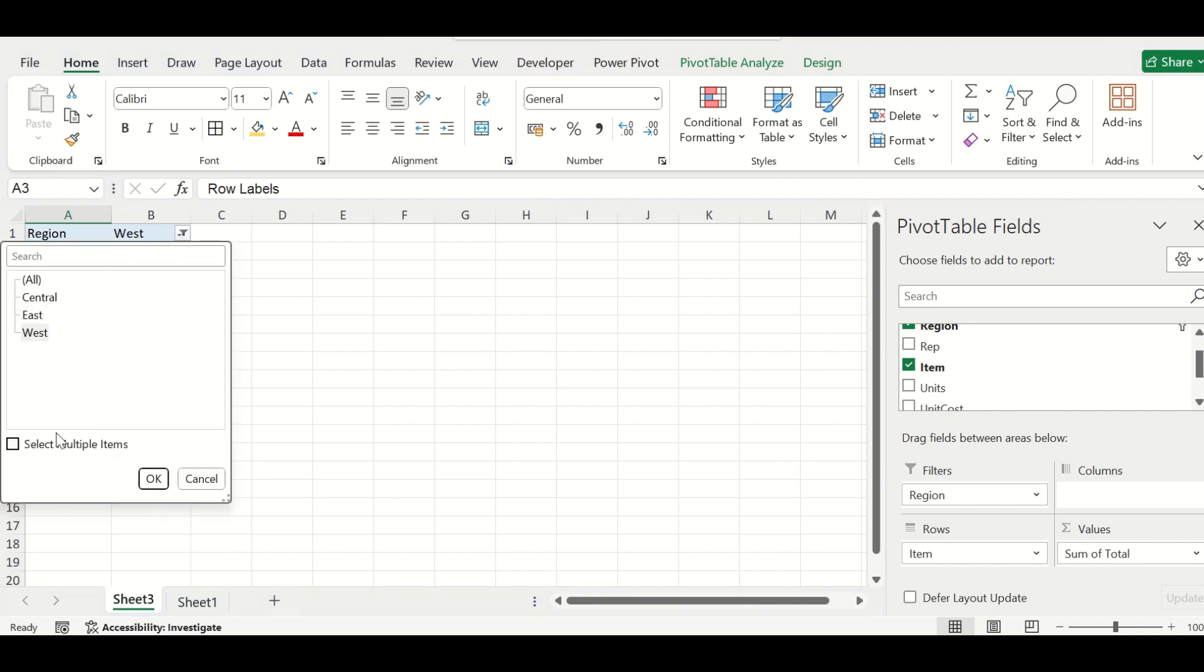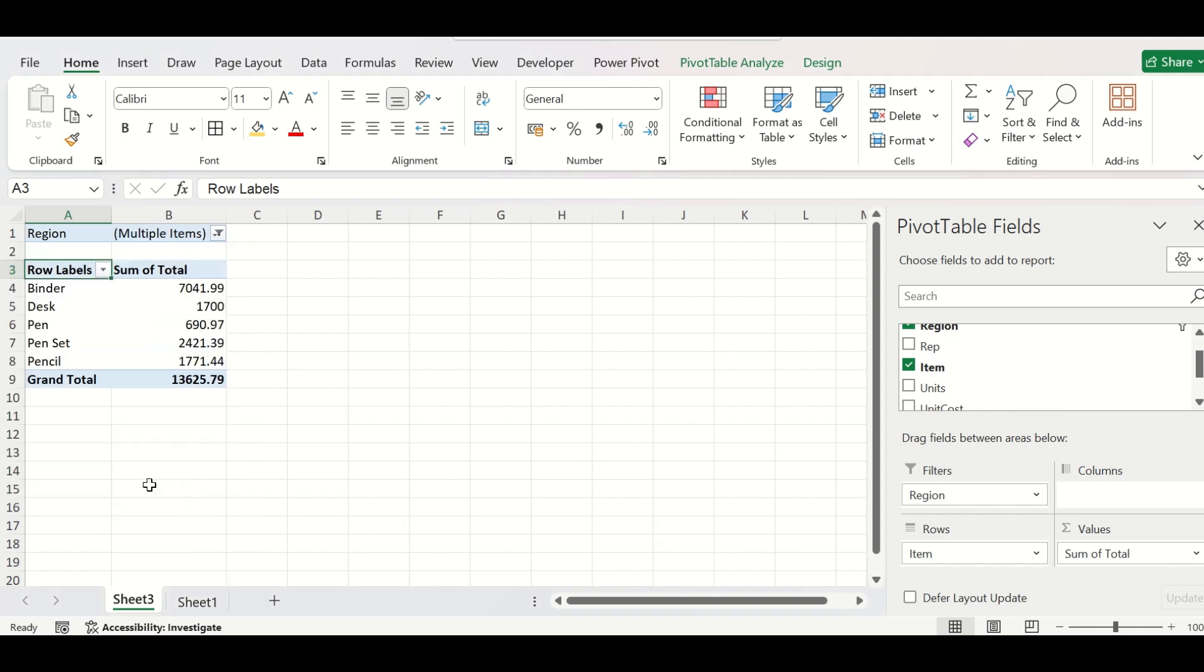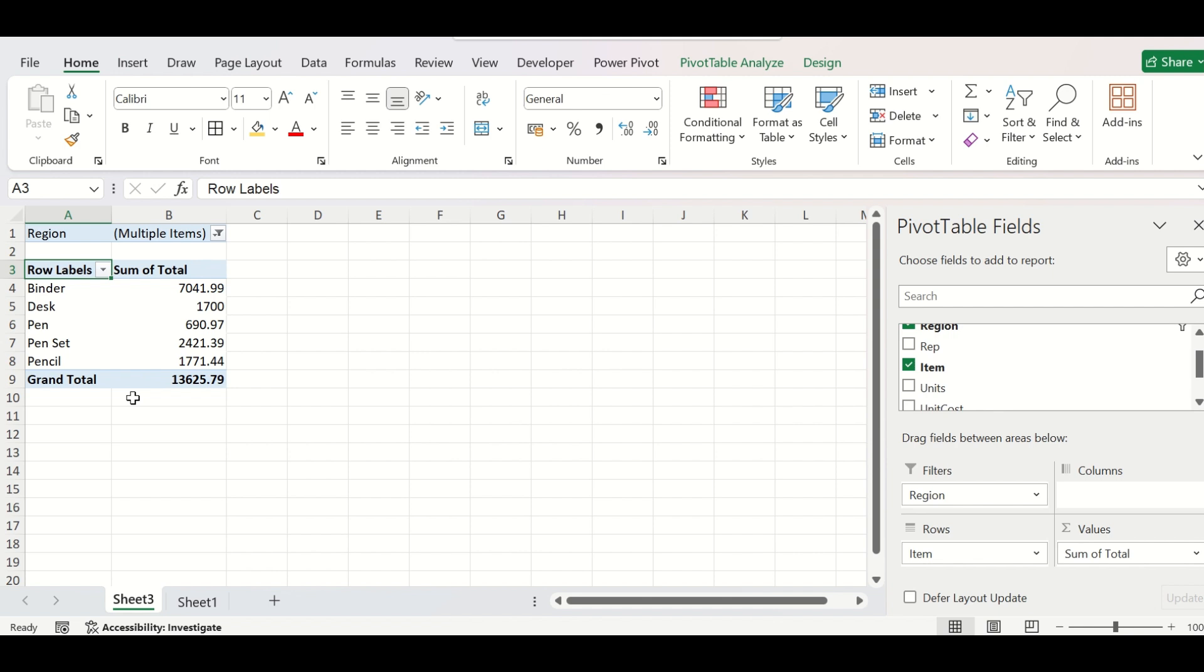You can select multiple items from here and show the data pertaining to more than one region. But you can see that this is not a very user-friendly interface and any person who is not aware of the pivot table feature will not be able to very easily navigate through this report. Here is where the Excel slicer is coming.